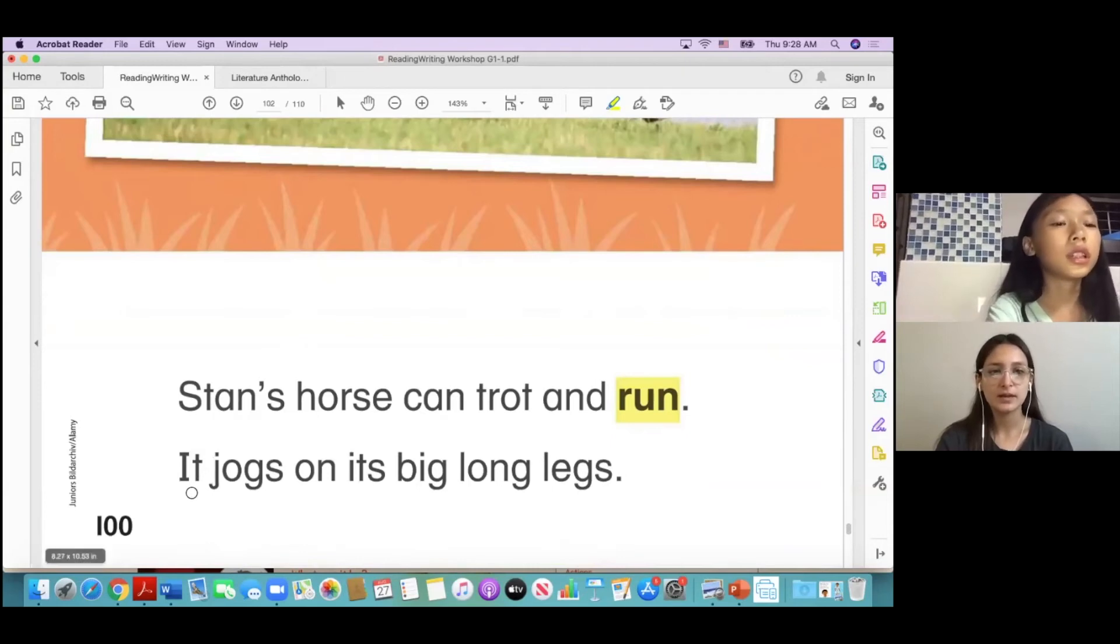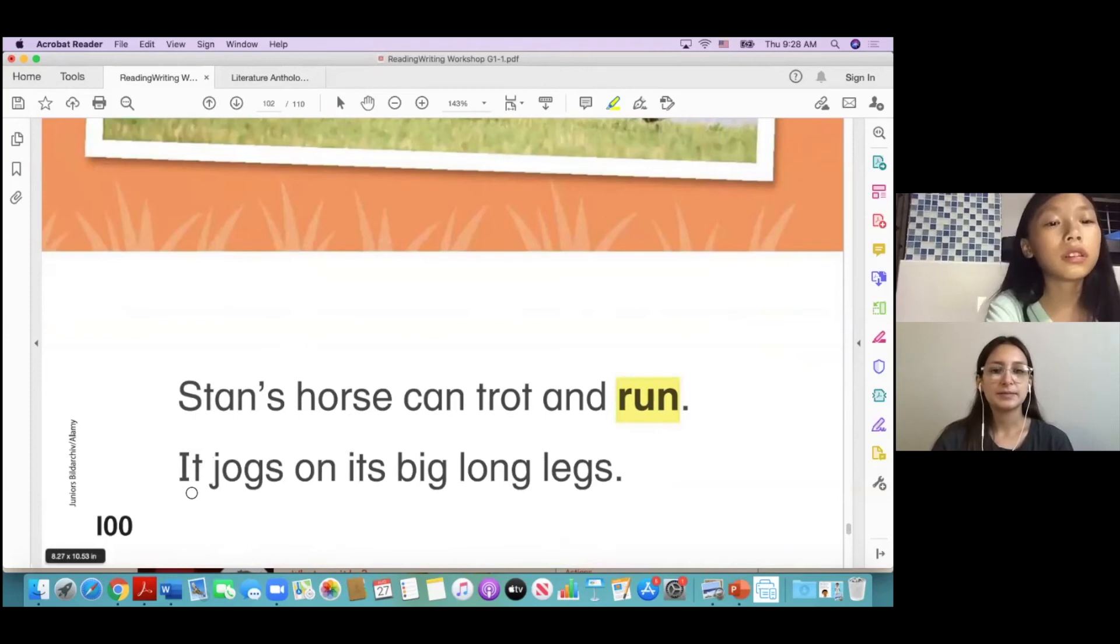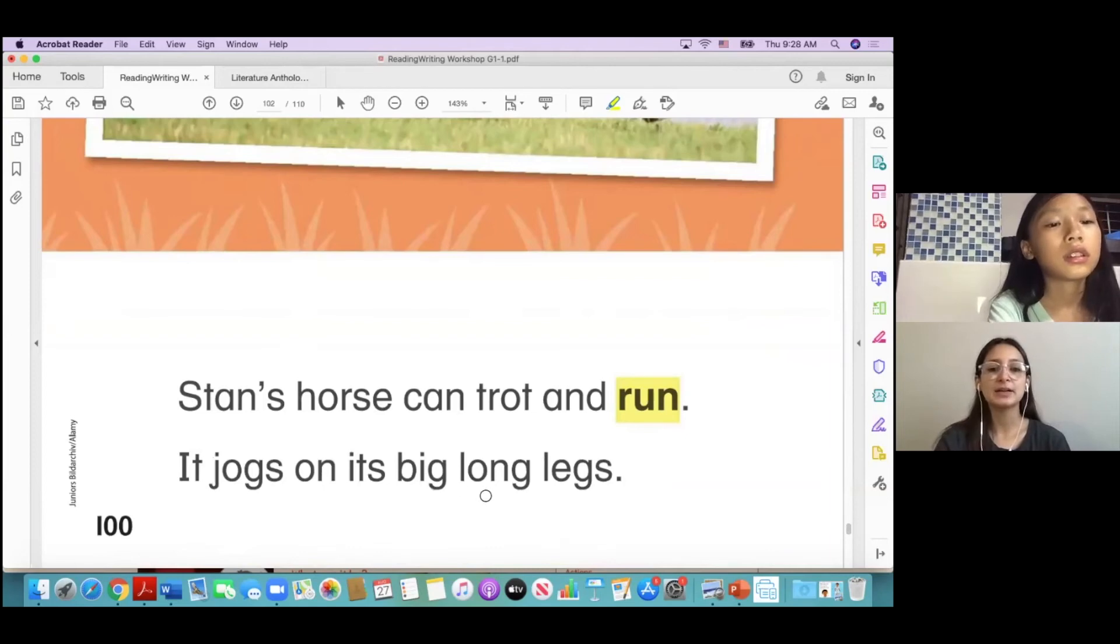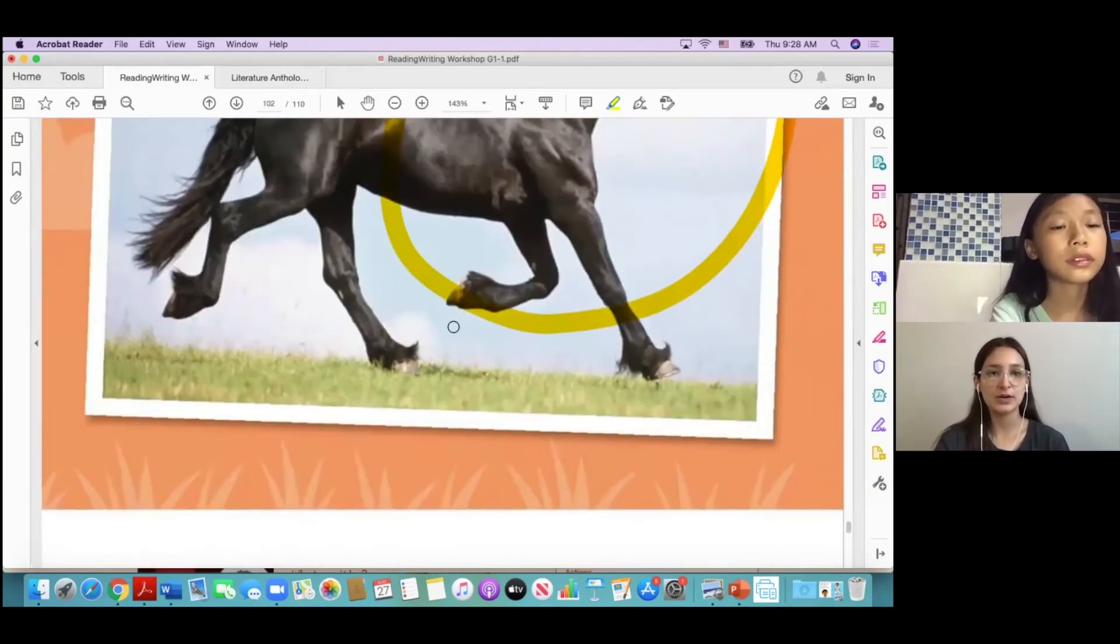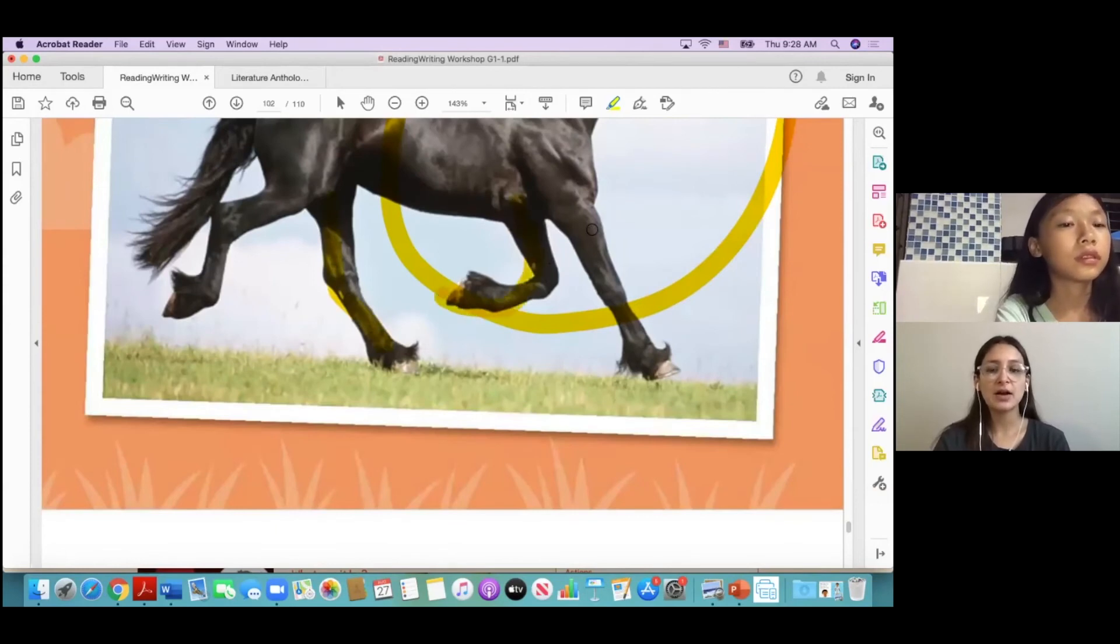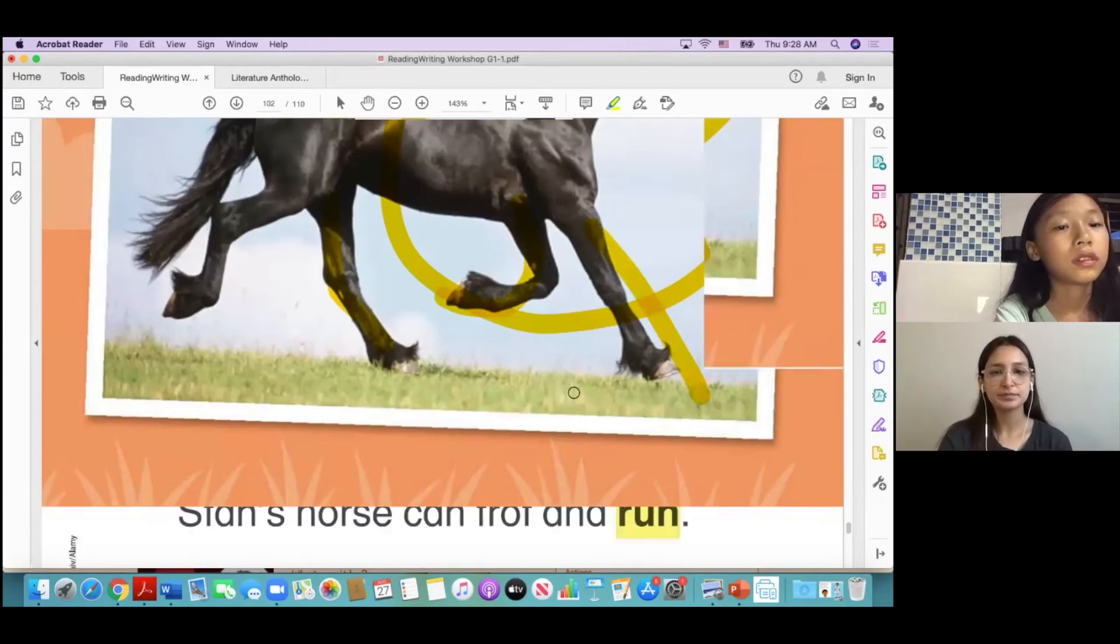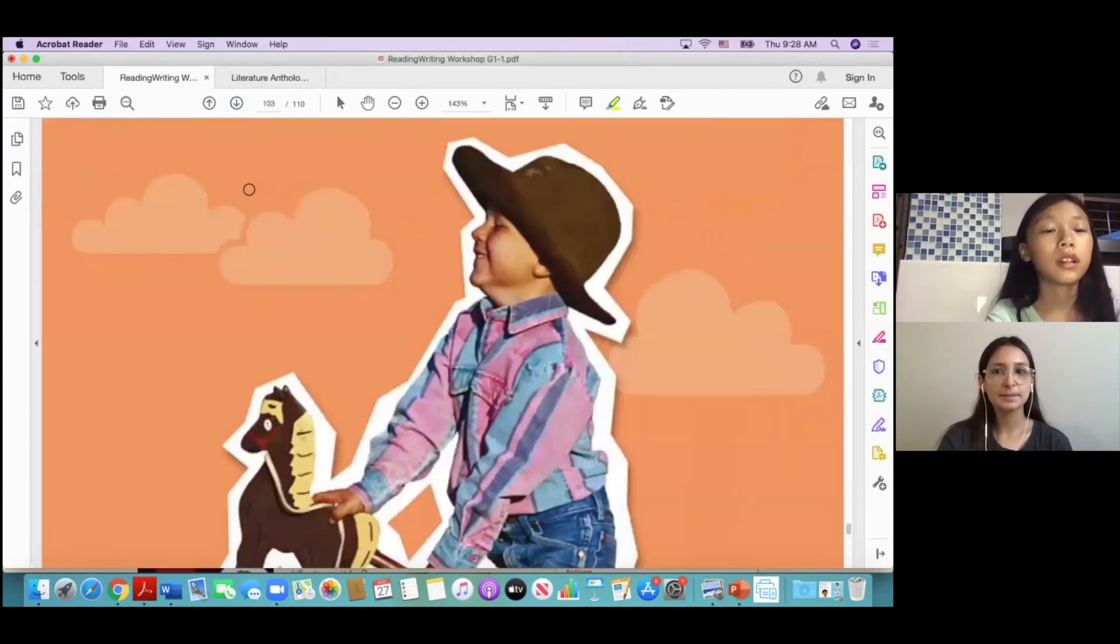It jogs on its big long legs. Okay, so here you can see it has big long legs, right? They're big and long. Big, long.